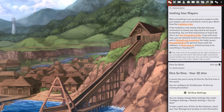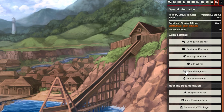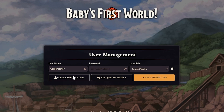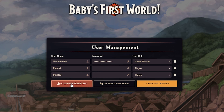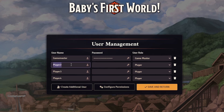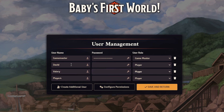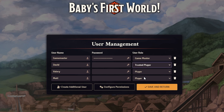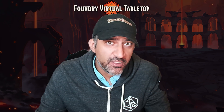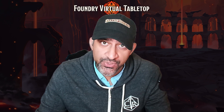The next step is adding your players. Go to User Management via the cogwheel on the right. Go ahead and add the players and rename them — you're probably fine to keep the user role as Player. You can also assign a password for them; if you leave it blank it'll still appear as stars, but don't worry, it's still blank. Click Save and Return, and that's your user setup.